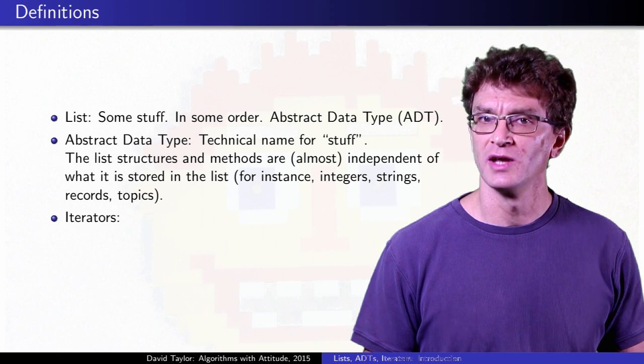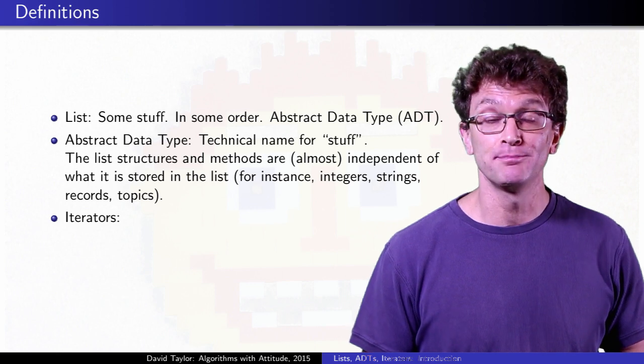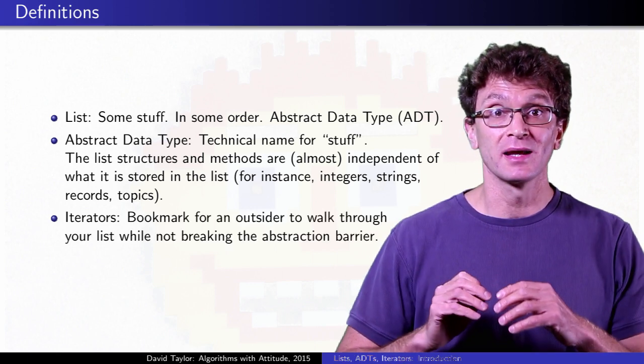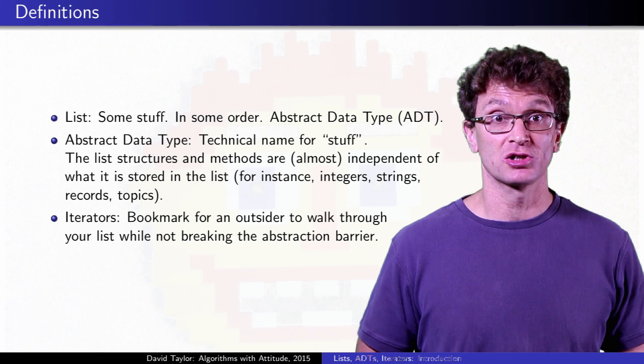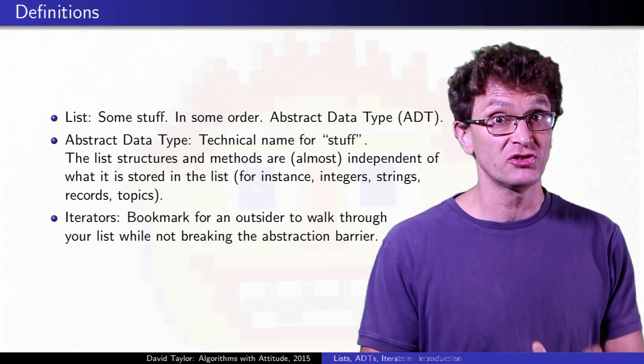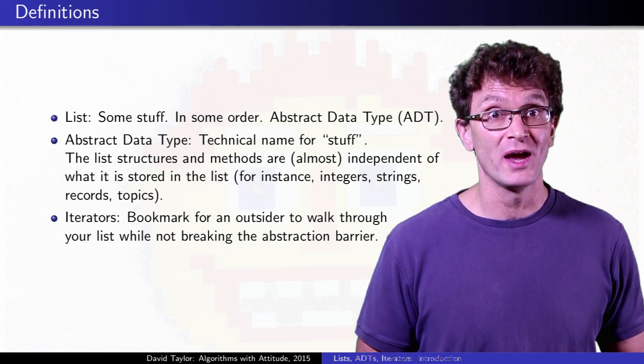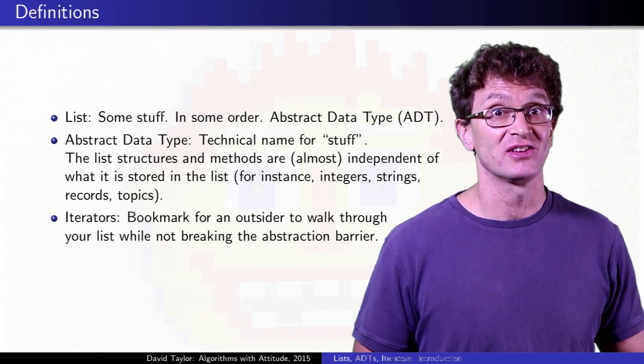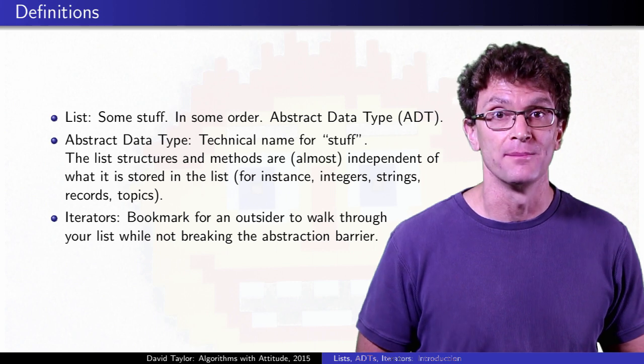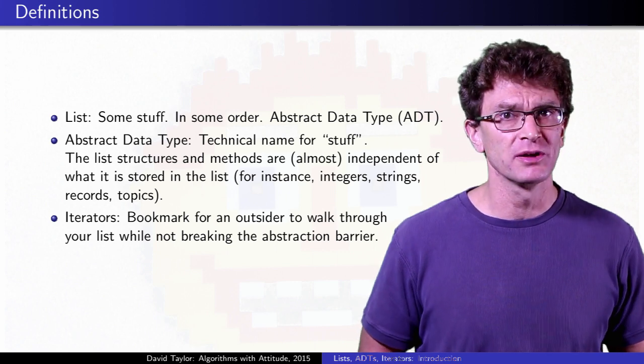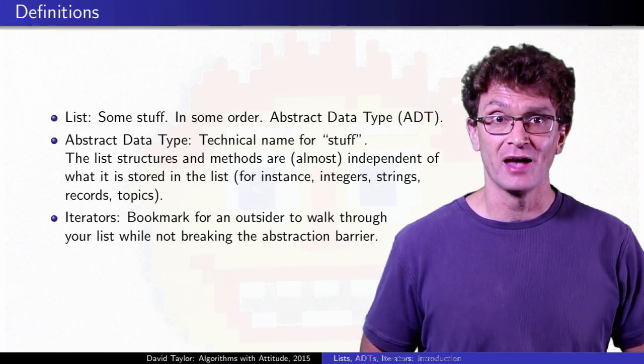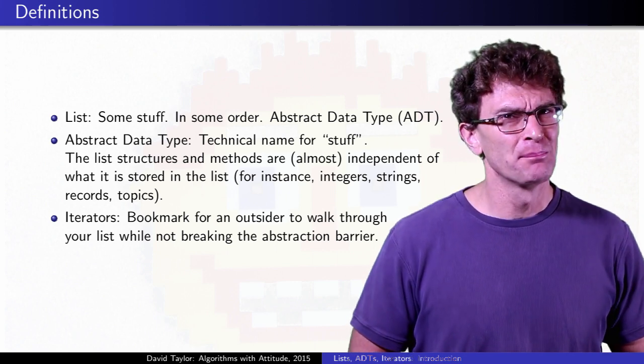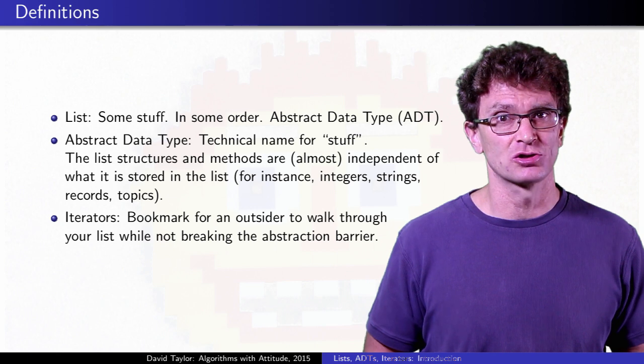What is an iterator? It's basically a list bookmark. If you're making a list data structure for somebody else to use, you should give that user a way to access the items in your list, one at a time.